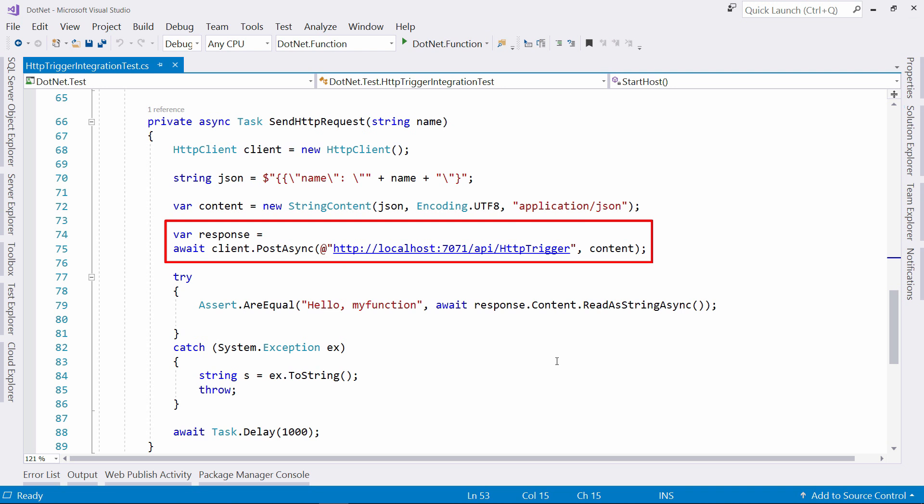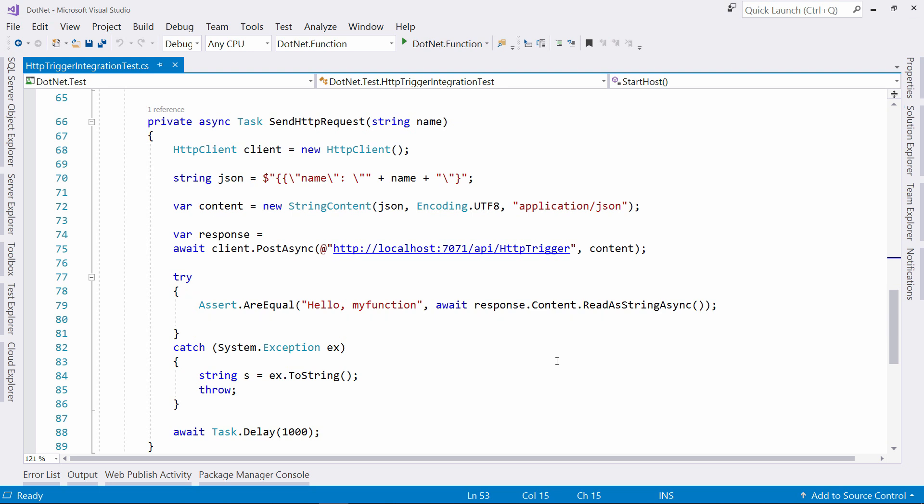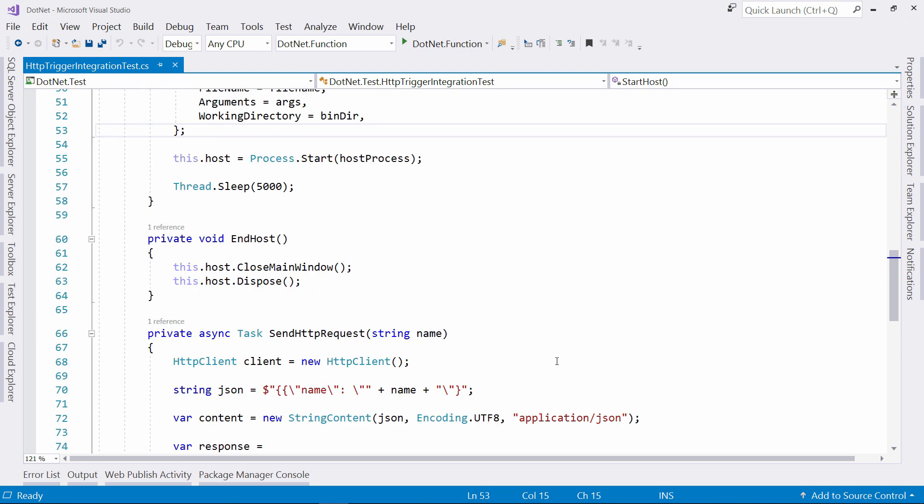This is where the function is running. You can find your address by locally running your Azure Function. The address will show up in the command prompt that outputs the function information. Finally, I check if what the function returns matches the string in this string. Once that is done, I stop the local function with this method.